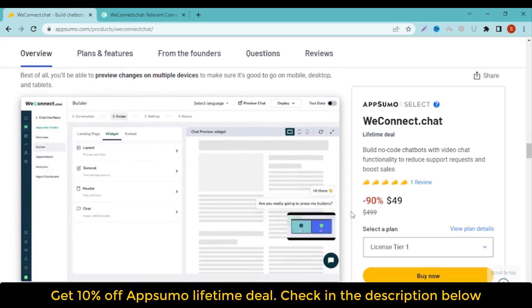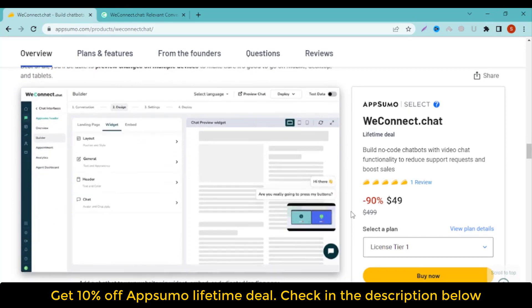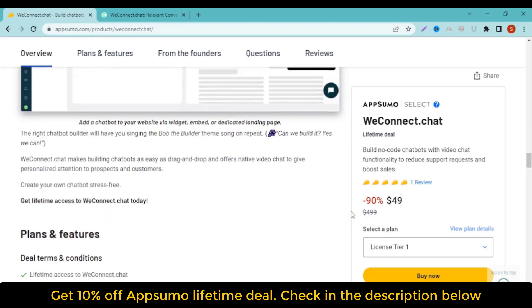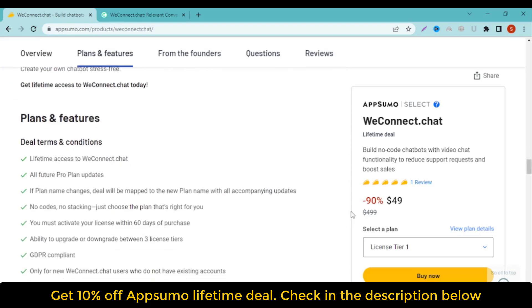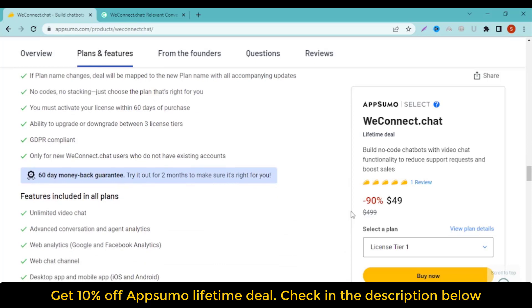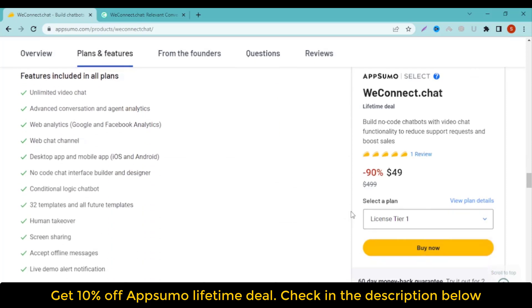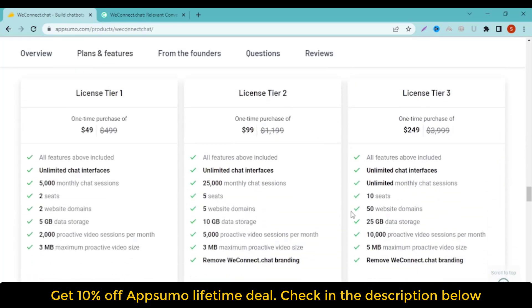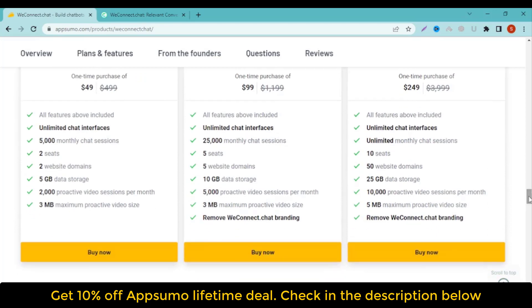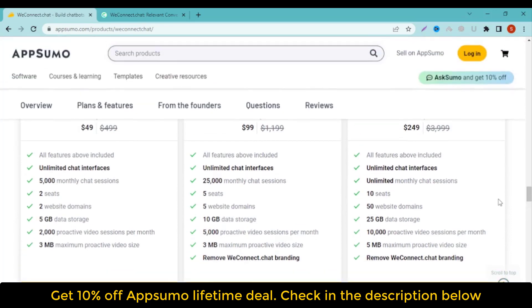The right chatbot builder will have you singing the Bob the Builder theme song on repeat. WeConnect.Chat makes building chatbots as easy as drag-and-drop and offers native video chat to give personalized attention to prospects and customers. Create your own chatbot stress-free — get lifetime access with a 60-day money-back guarantee for a one-time purchase of $49 only.